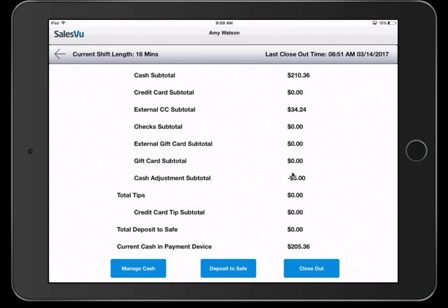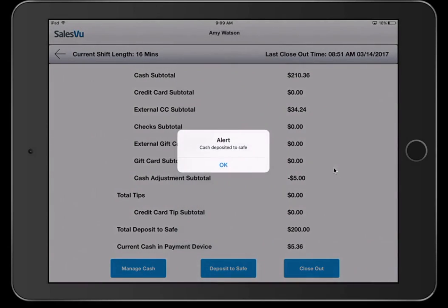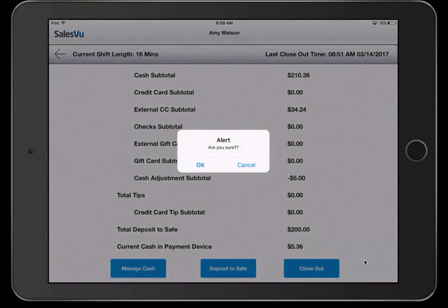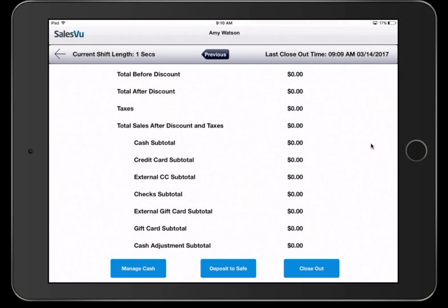And you can see we deducted that amount. You can do a deposit to the safe. If you have a printer connected, you'll have the ability to print this slip off. And you can close out the shift from here. These closeout reports will be saved to the cloud-based server and can be accessed at any time from the web portal.